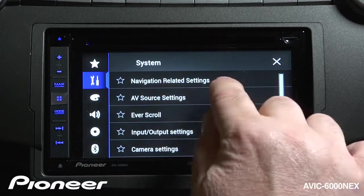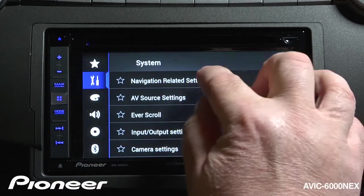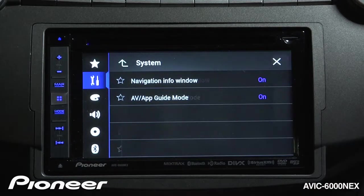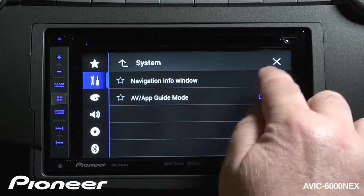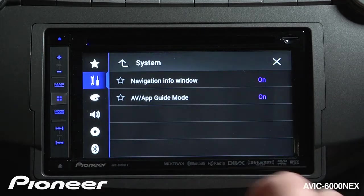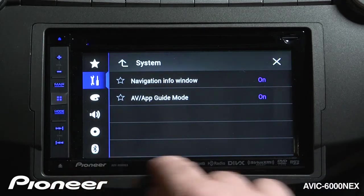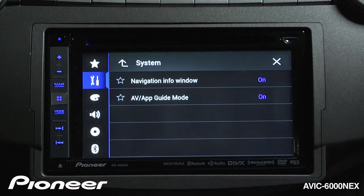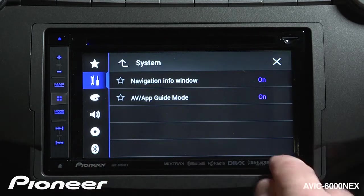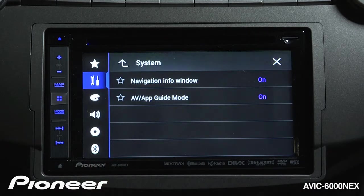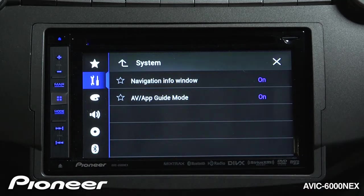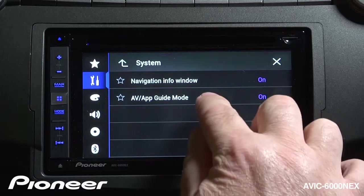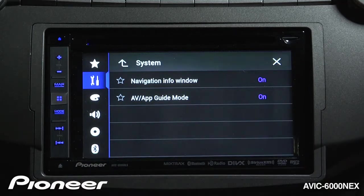First up is our navigation related settings. Here is our navigation info window, which is switched on right now — that is information displayed across the bottom of the screen when you're on an AV screen, giving you navigation information. This is the AV and app guide mode, and when there is an upcoming maneuver for navigation you'll be aware of that information on the screen.